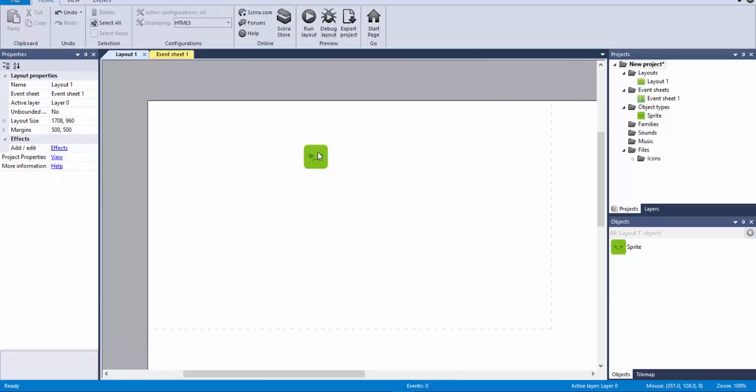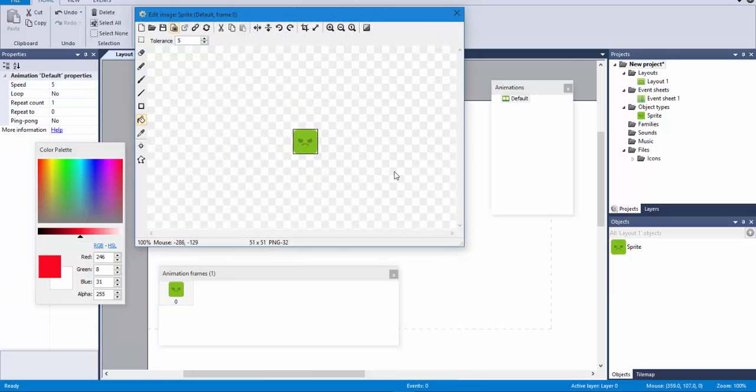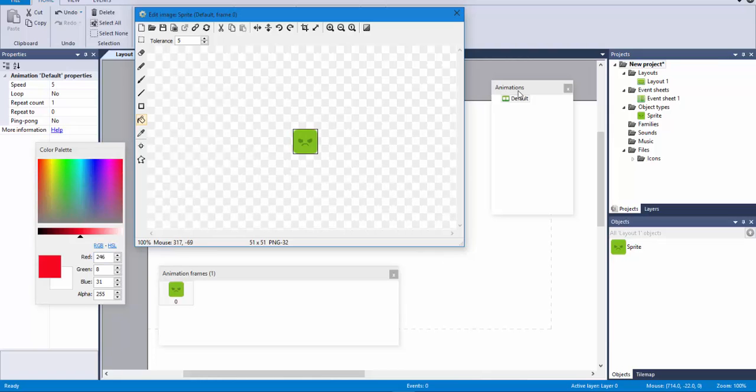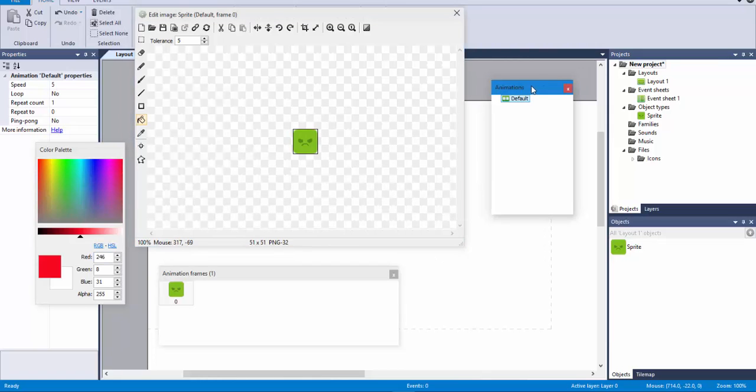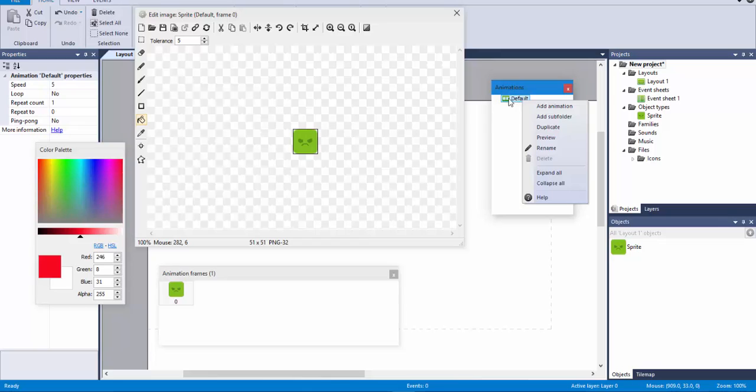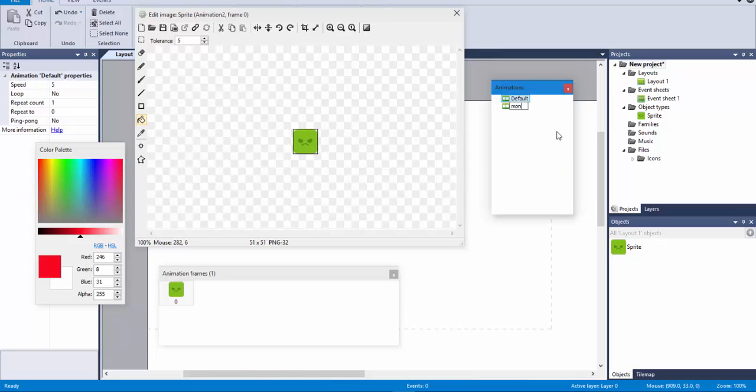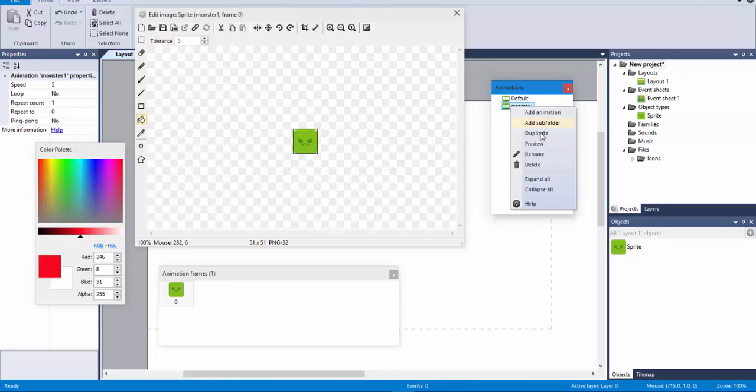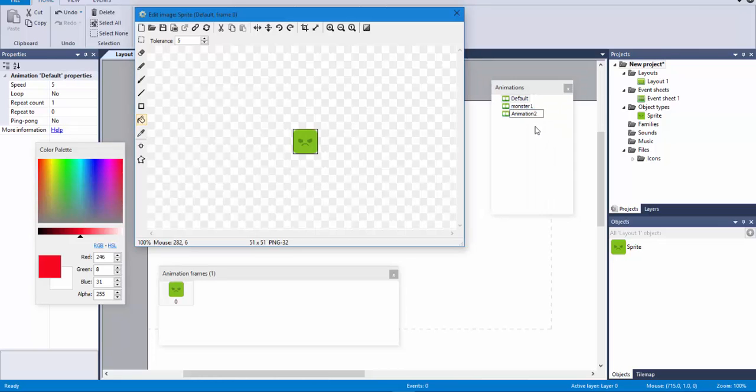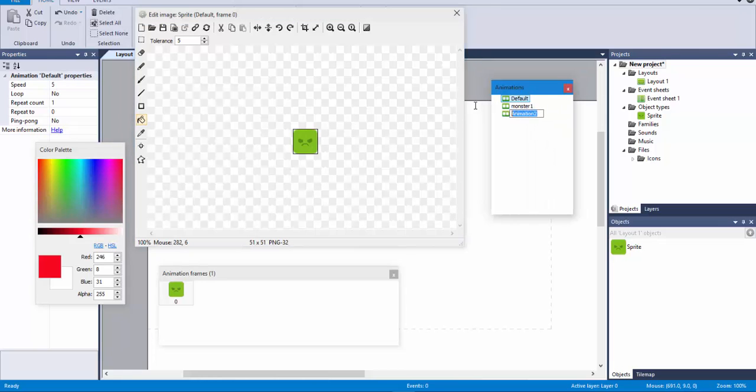So, what I'm going to try to do, I'm going to open this one, and if you haven't seen before, you have the animations here, and also the frames. So, by default, you have a default animation that is there. I'm going to create two more. I'm going to duplicate, I'm going to say monster1, then monster2. Duplicate, monster2.